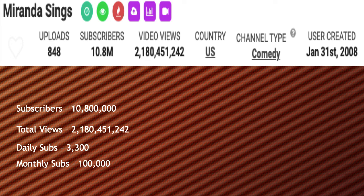She currently has 10.8 million subscribers. Total views is 2 billion 180 million 451 thousand 242. Daily subs is 3,300 and monthly subs is at 100,000.